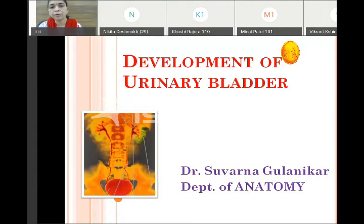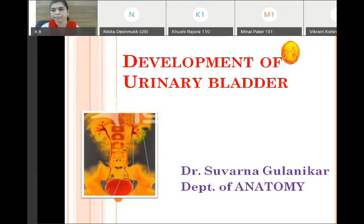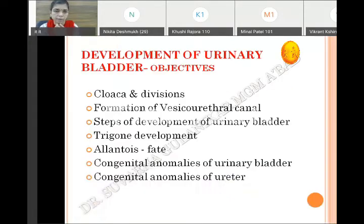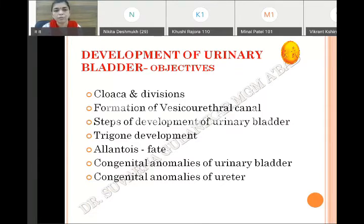We will continue the next part of the urinary system — the development of the urinary bladder. Today's objectives are: we will start with the cloaca in short and how it is divided, then we will cover the vesico-urethral canal, the steps of development of the urinary bladder, the trigone of the bladder, allantois and its fate, and congenital anomalies of the urinary bladder.